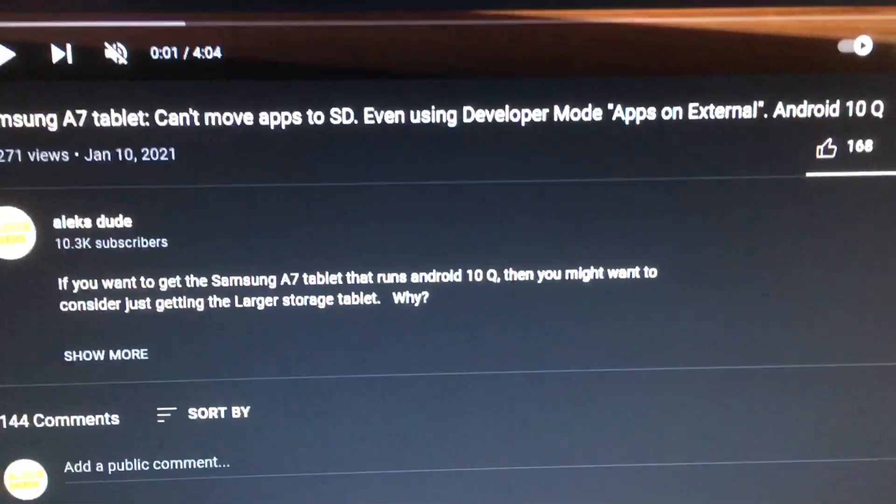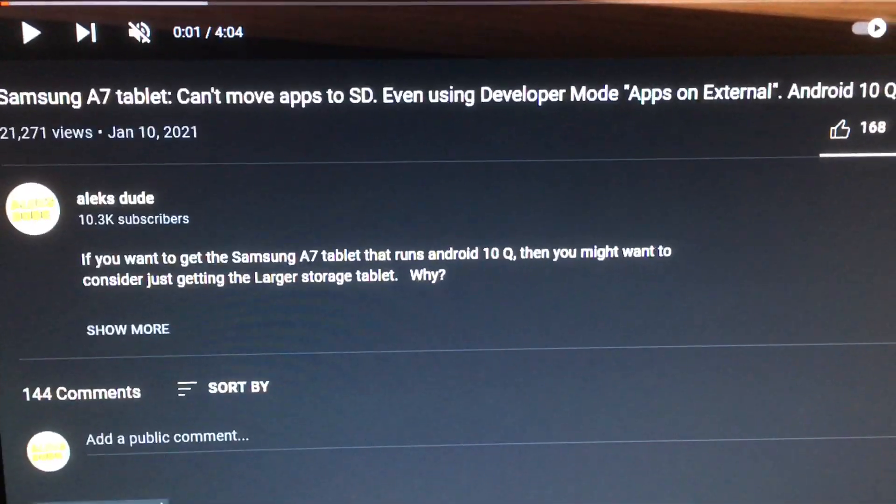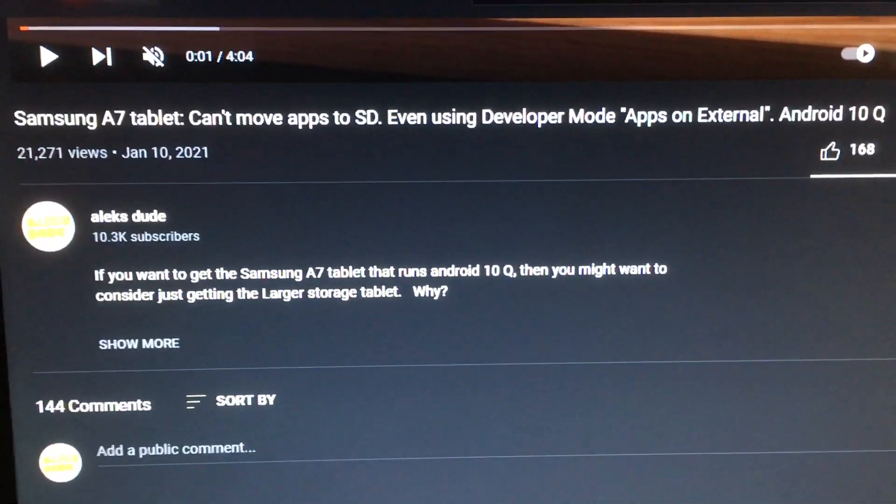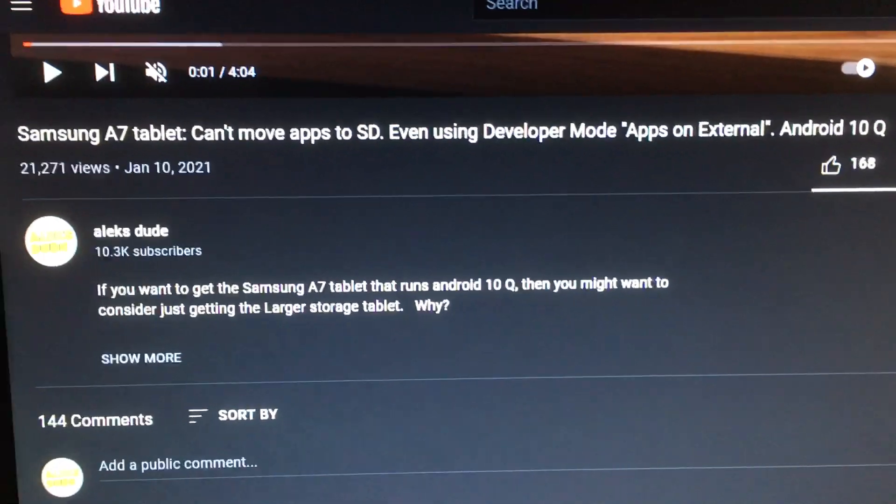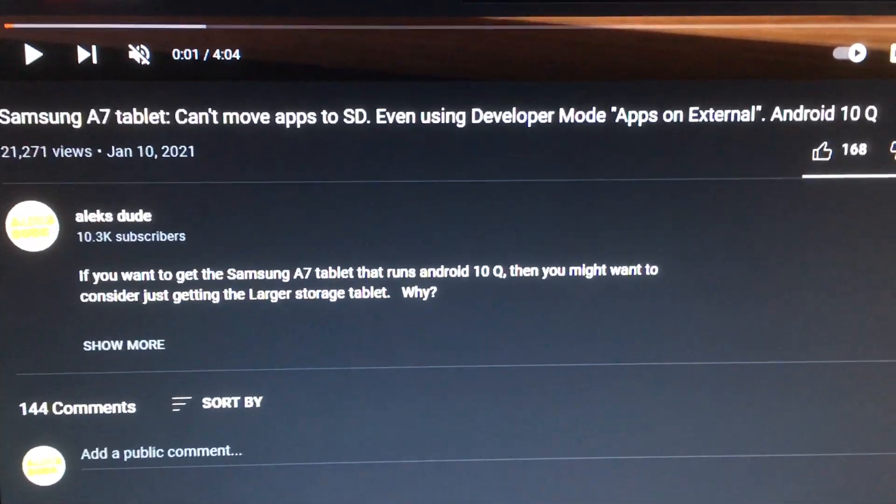If you own a Samsung A7, you know that for a long time you can't move apps to SD.